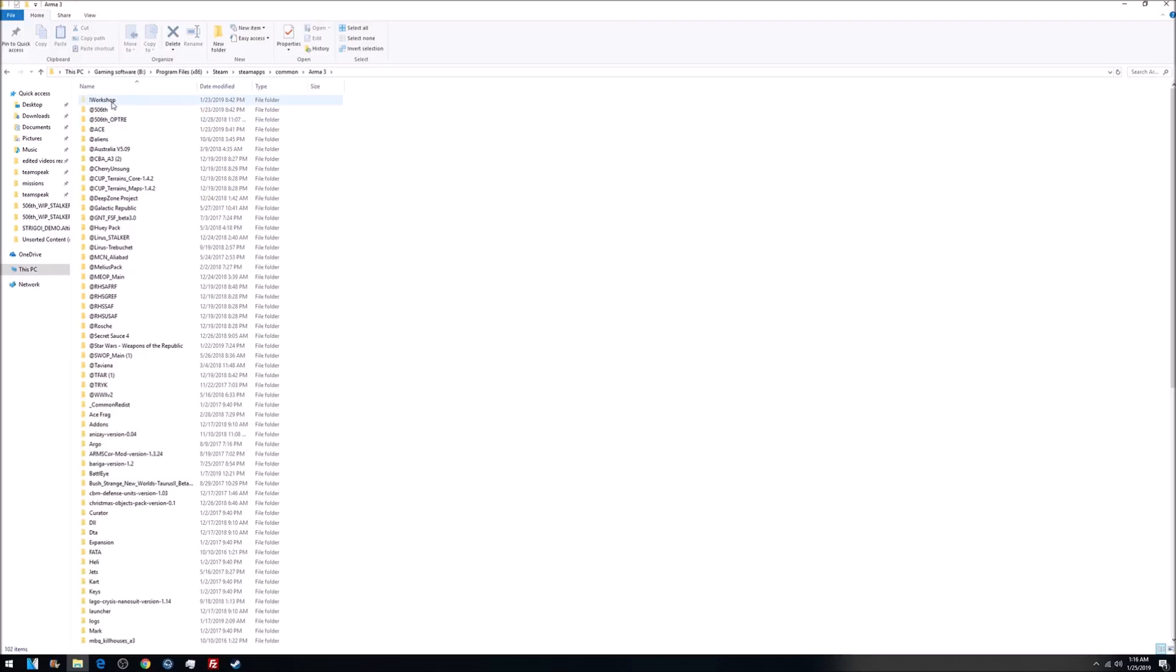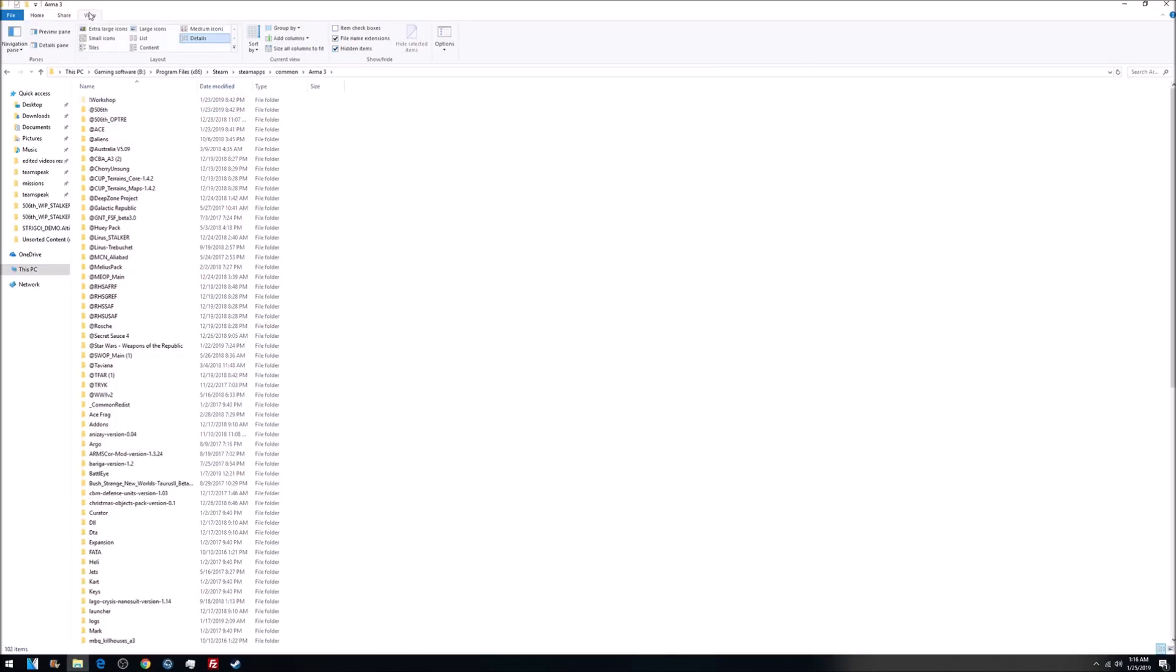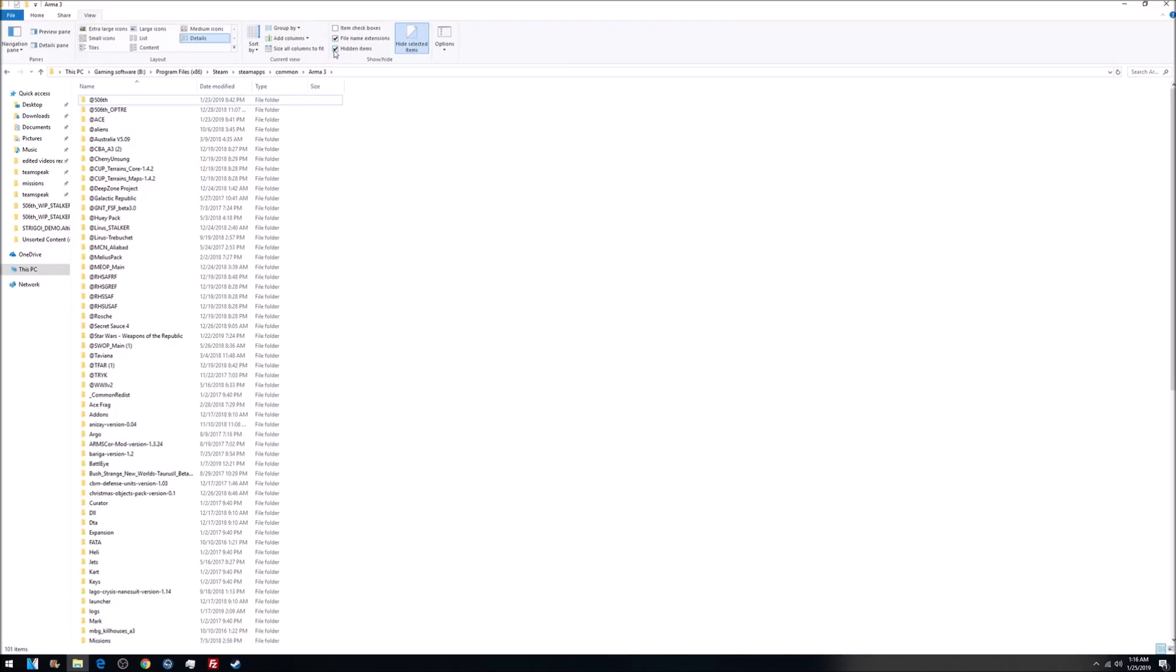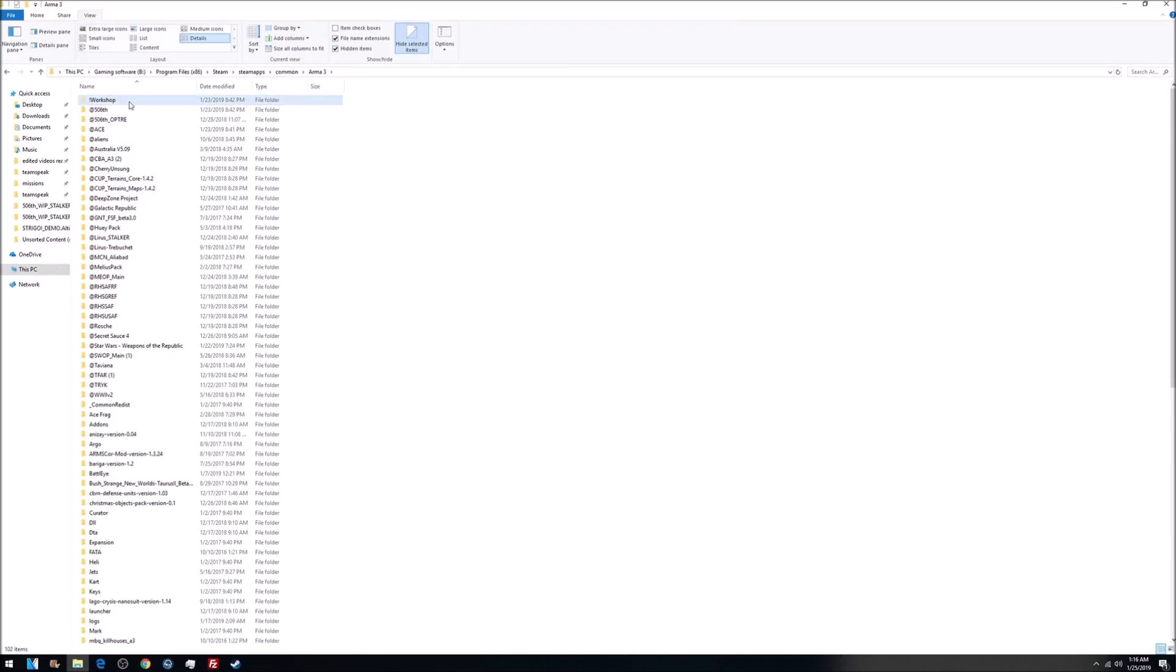Workshop. Now, if this doesn't appear for you because it's a hidden file, click on View, and then make sure Hidden Items is checked off. After you do that, this folder will appear. See if I uncheck it, boom, it's gone. Check it, comes back.